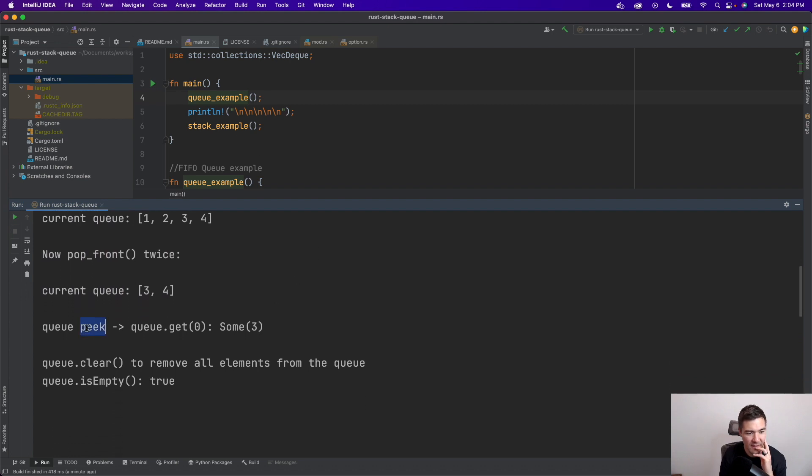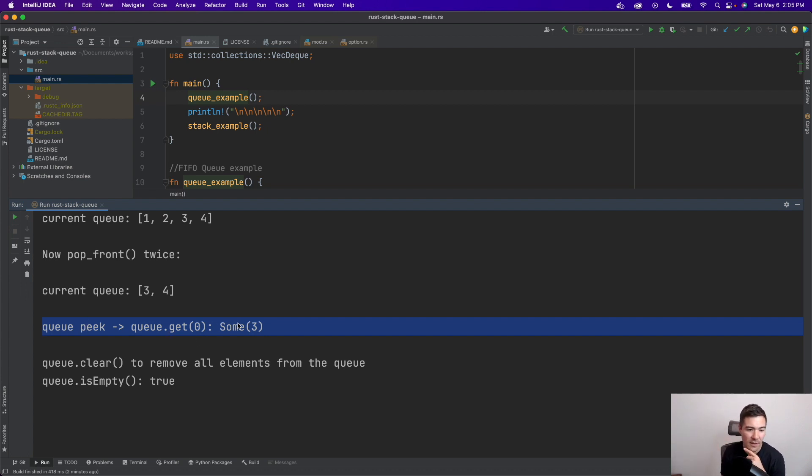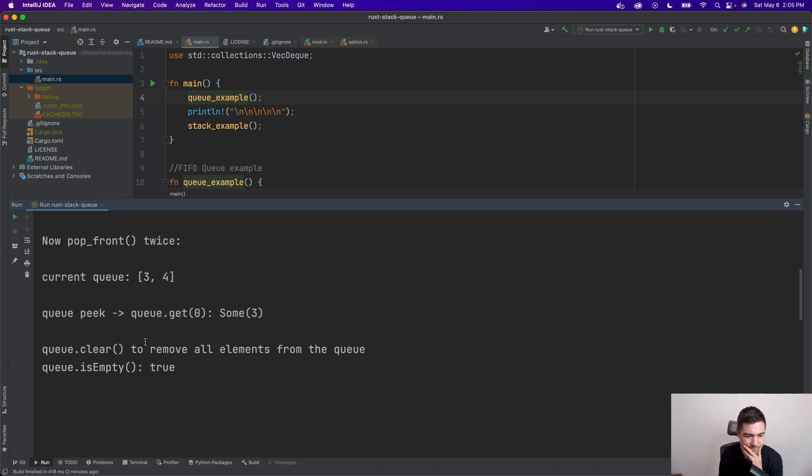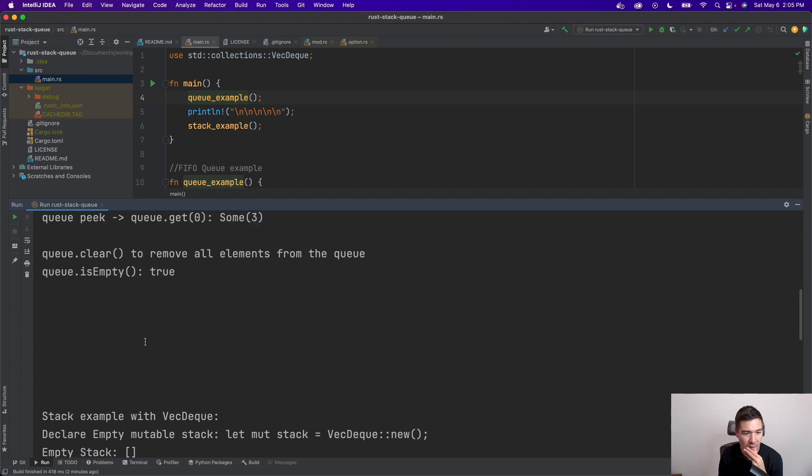And then to do a peek, which is just to grab what the next element would be without removing it from the queue, we can just do queue.get0.